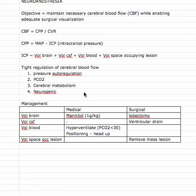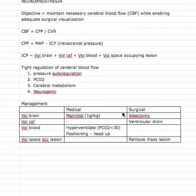From an anesthetic perspective, what can we do to manage this and go after this objective? We can decrease the volume of the brain by giving mannitol, which is a hyperosmotic fluid — that's going to draw the water out of the cells in the brain, enough to shrink the brain tissue and prevent a lot of swelling.